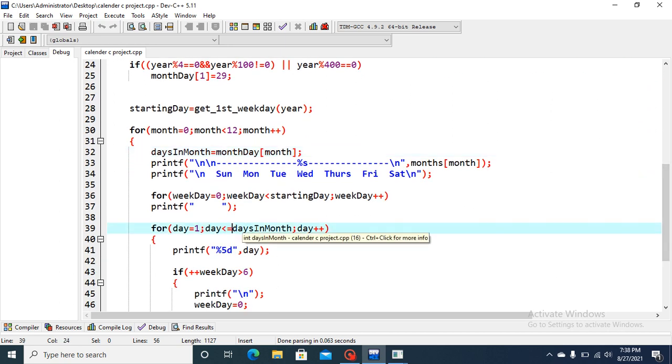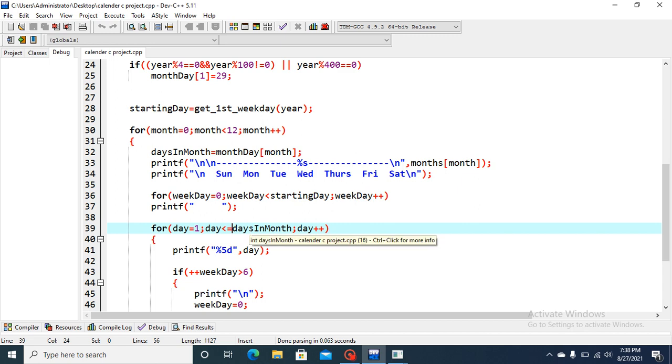So for this for loop, days is less than or equal to days in month. If we write here 31 days, then it will be only for January. But every month have different days. So this days in month concept is very useful here.